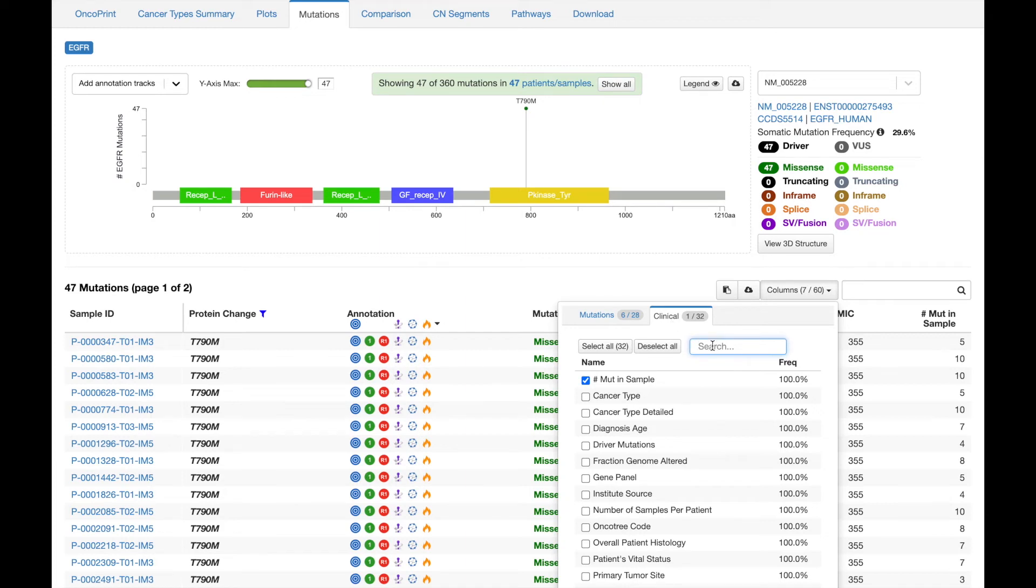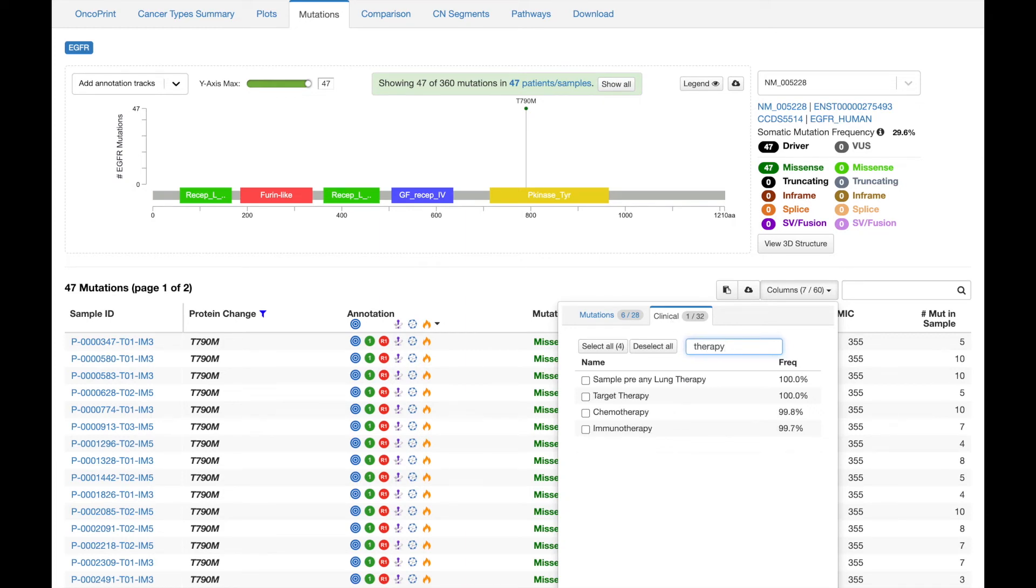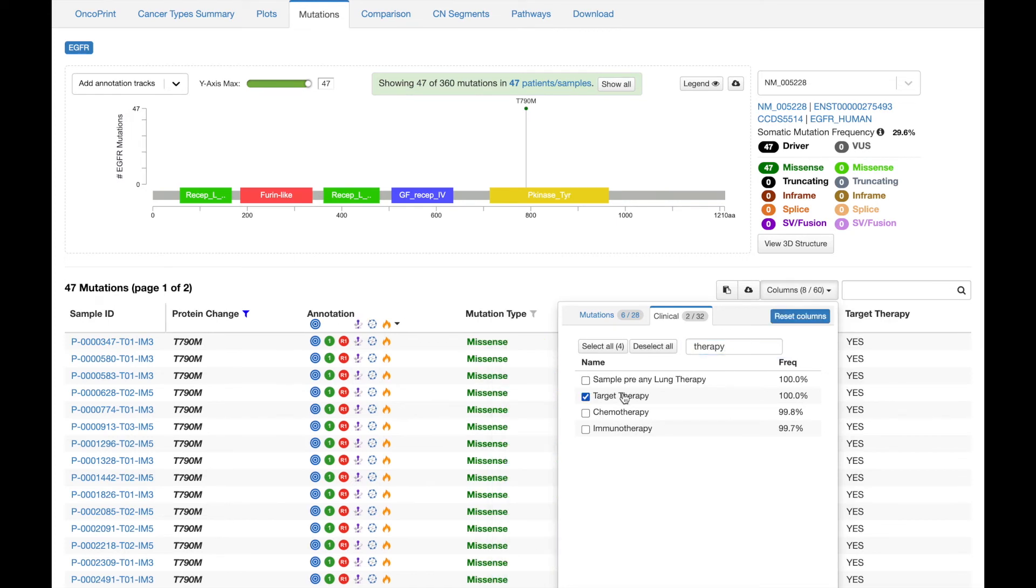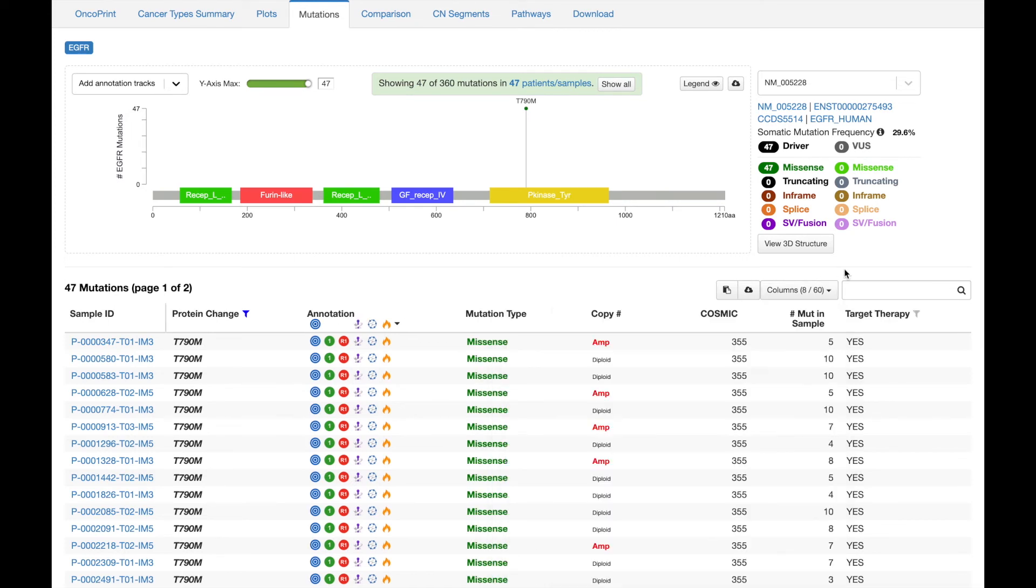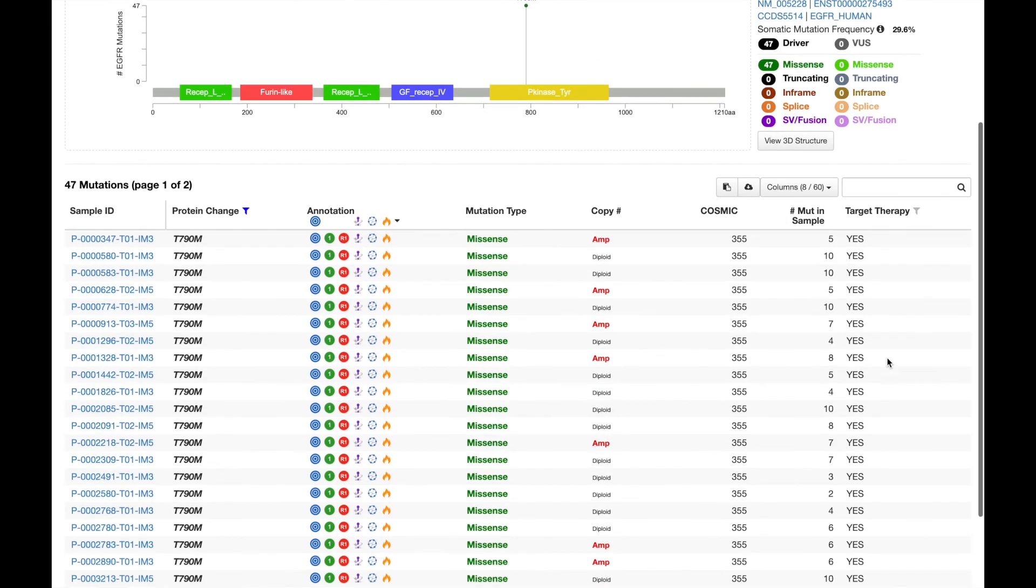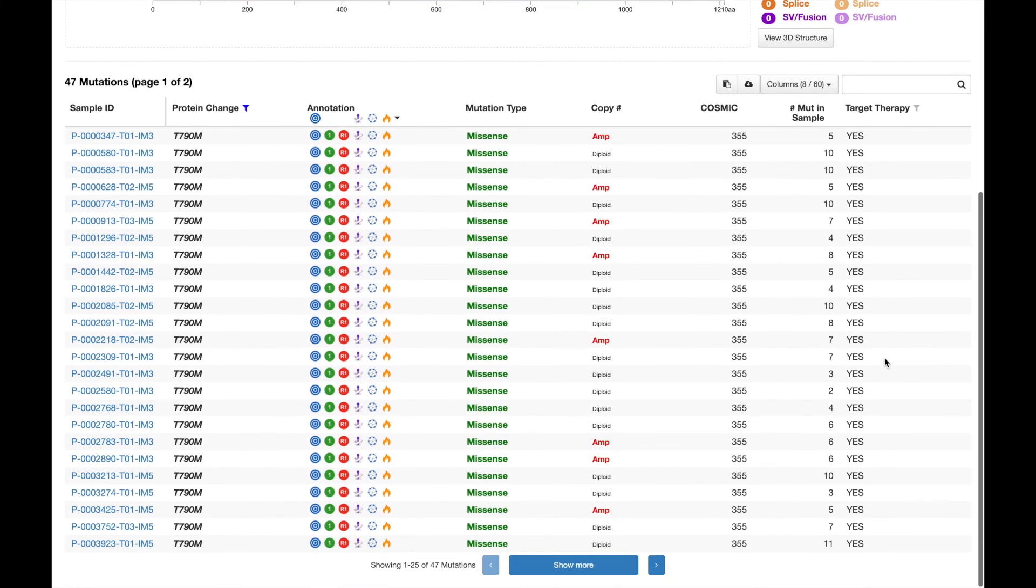So I can search to see if there are any therapy-related fields. I'll go ahead and add targeted therapy. Here's that new column added, and we can see that all the samples currently in view did receive a targeted therapy.